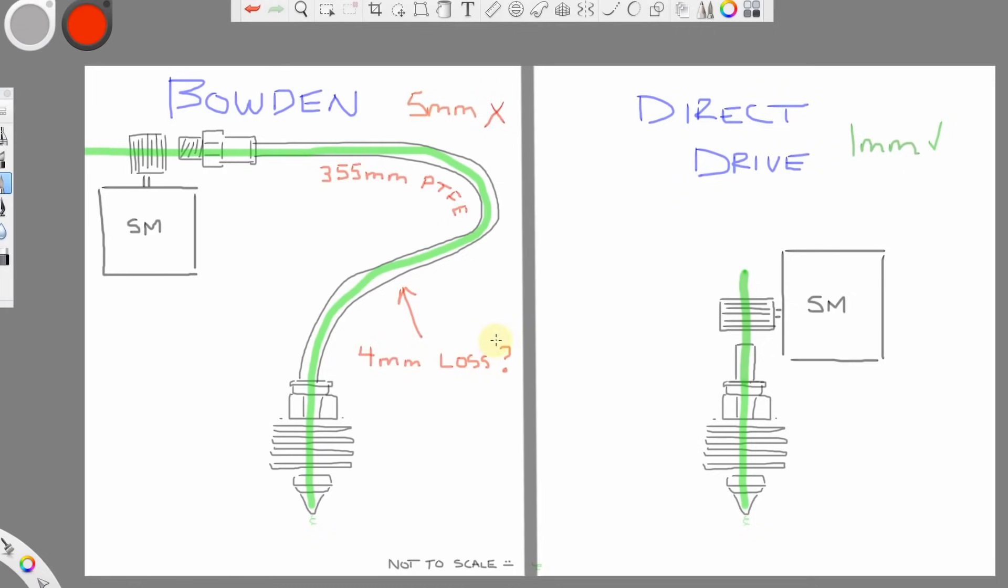While investigating retraction settings on Bowden versus Direct Drive, I was wondering why there's such a big difference. It doesn't seem to make much sense mathematically. Direct Drive uses around 1 millimeter retraction with good results. My Bowden uses about 5 millimeters.